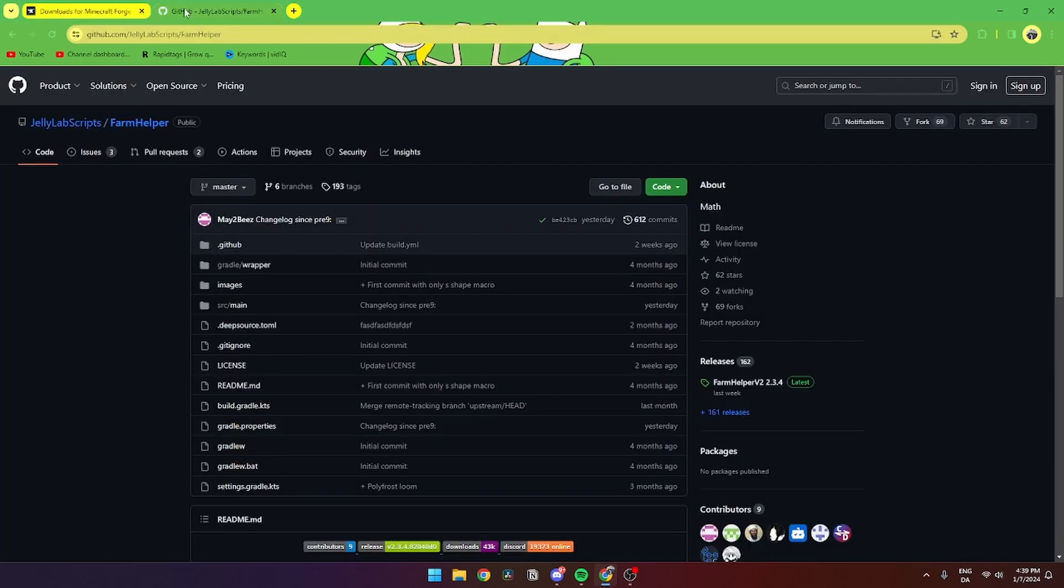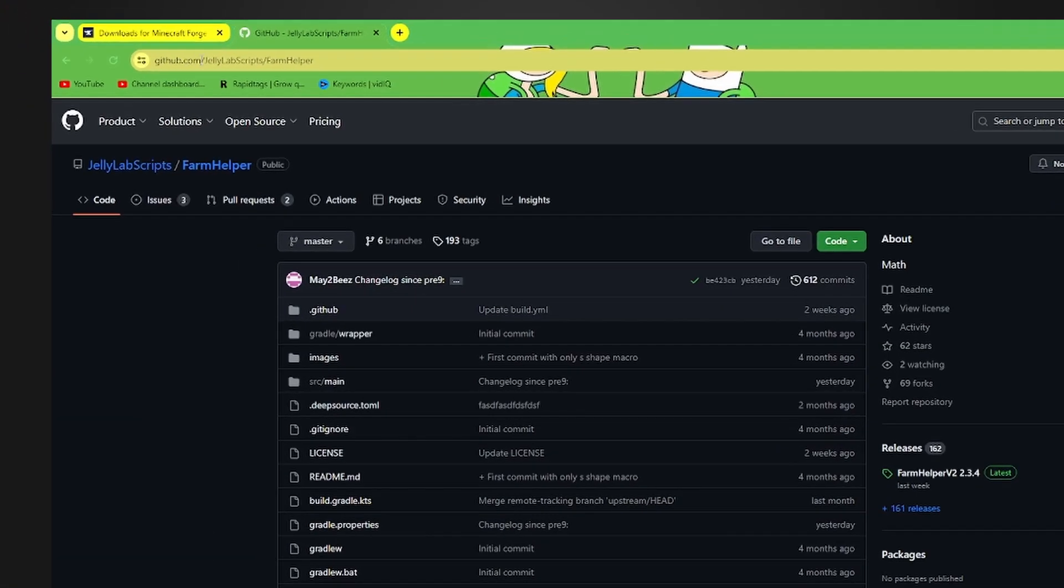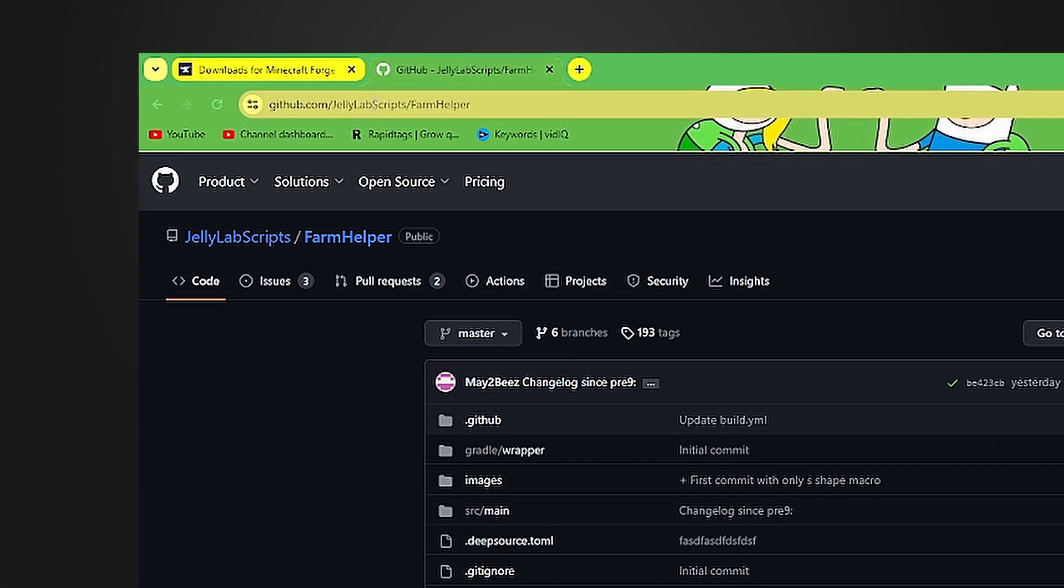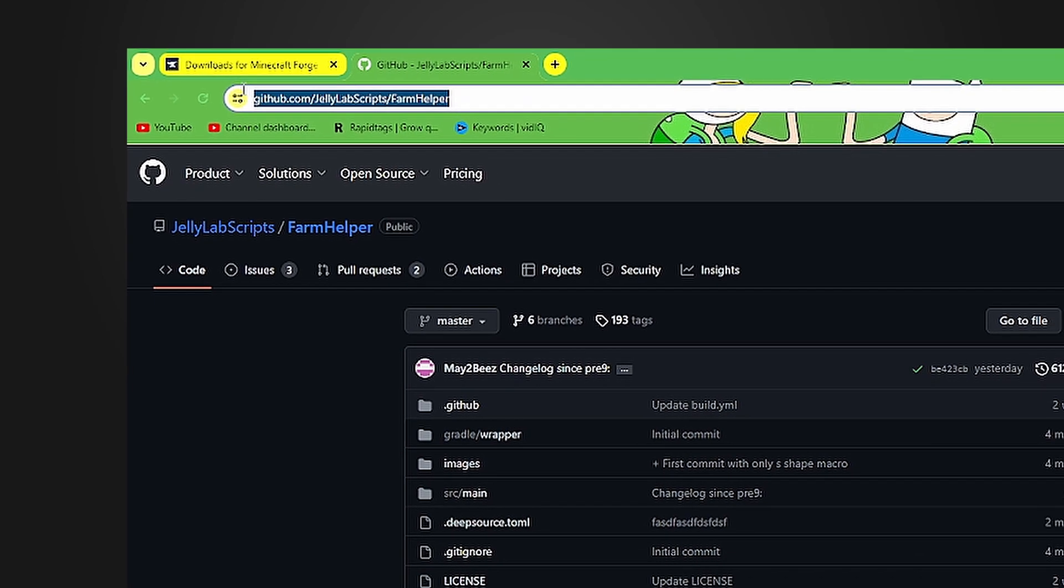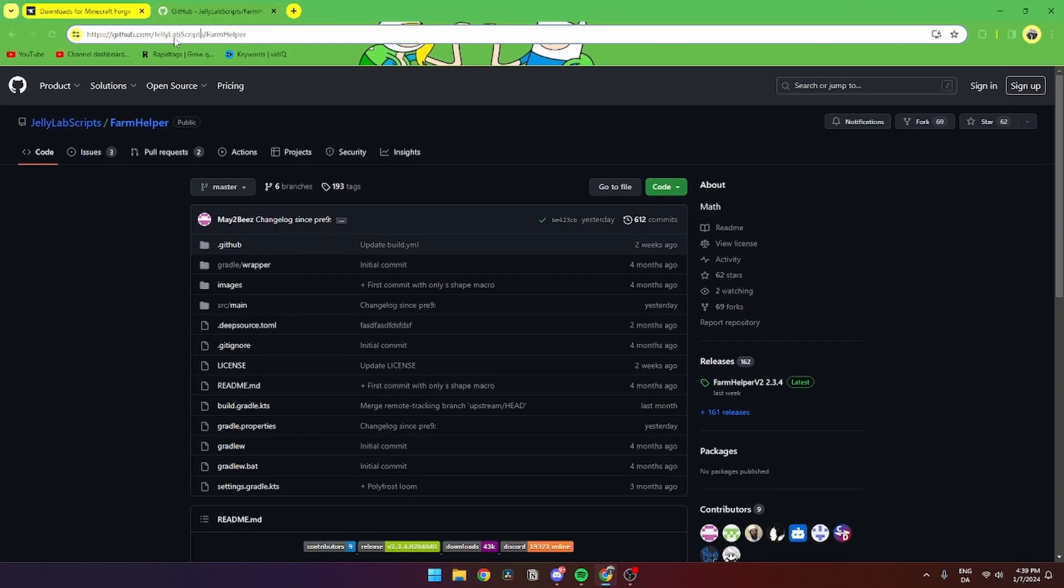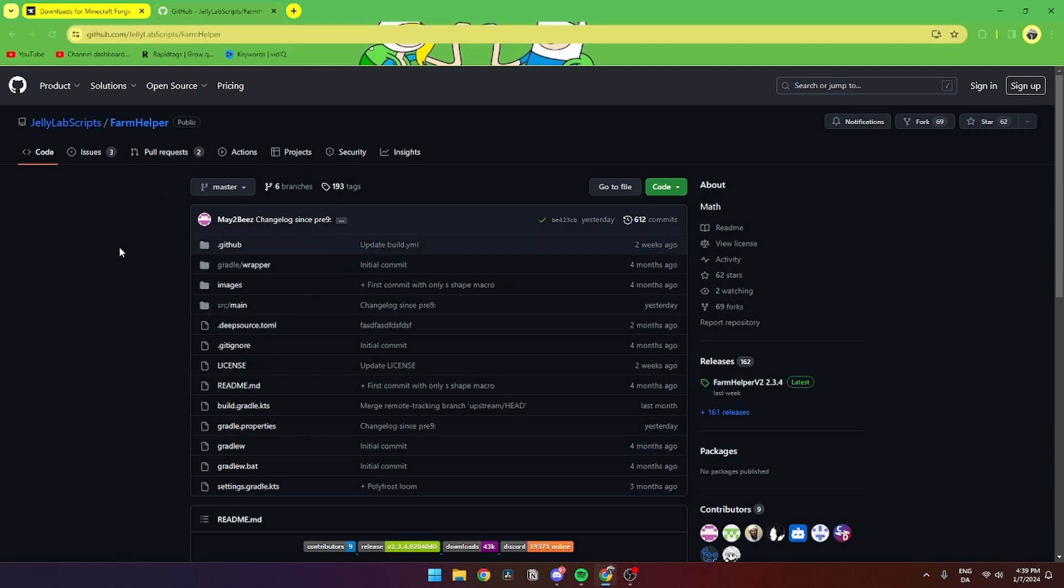Then you need to go to github.com/JellyLabScripts/farmhelper. You can also just search FarmHelper on Google and this page should pop up.